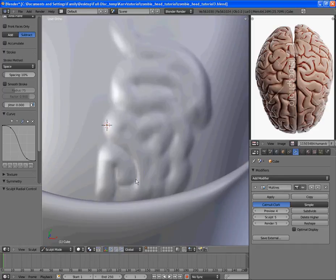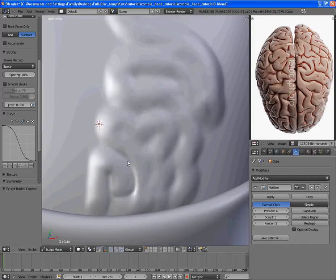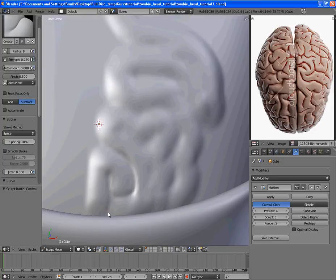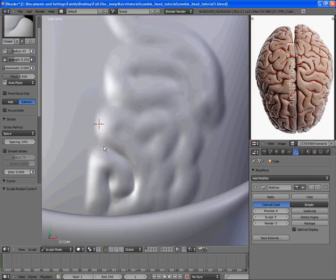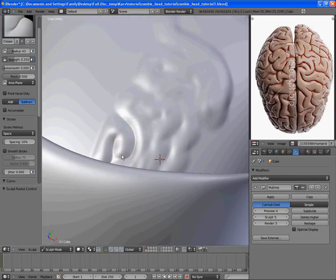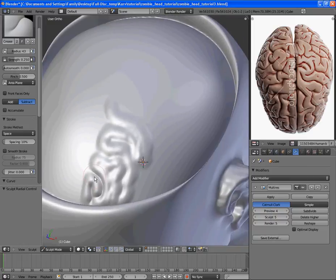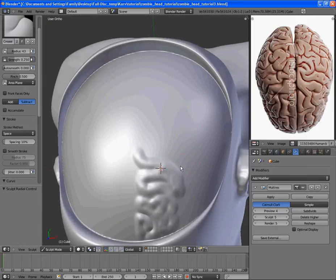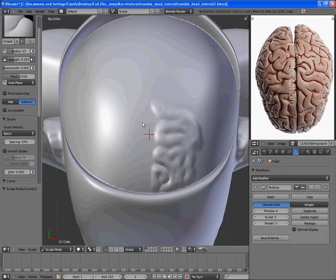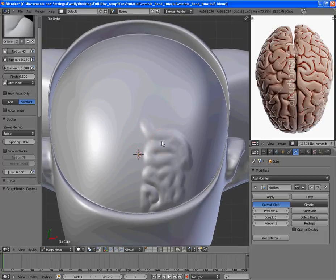Then, after you add that level of indentation, you can even go further by adding the crease tool and creasing in that area even more, which brings the vertices closer together and adds even more detail. So that's about what the final look will be. I'm going to go over the entire brain on both sides and add in all that detail with those three different layers of detail.